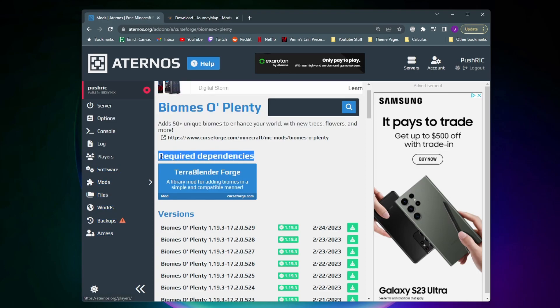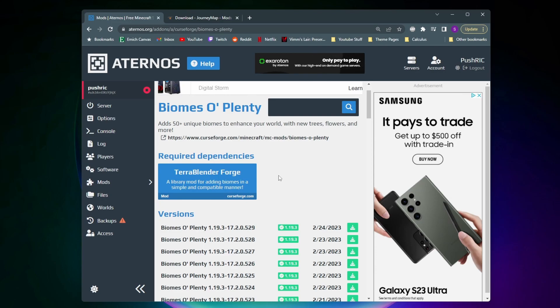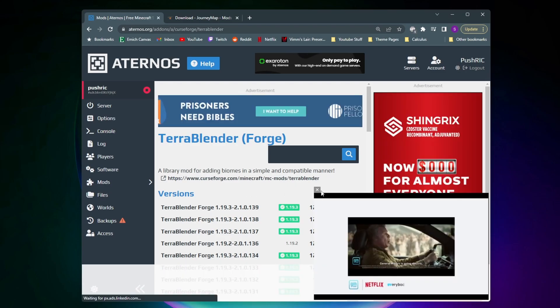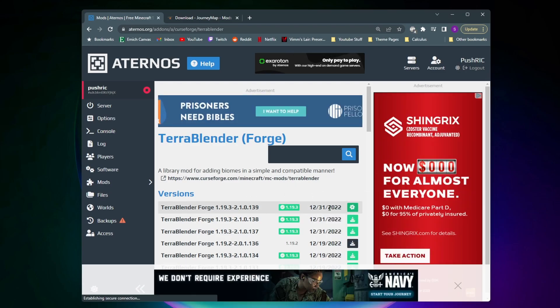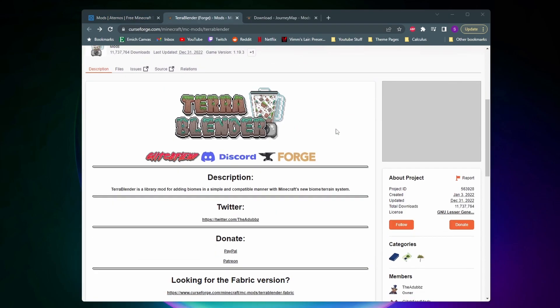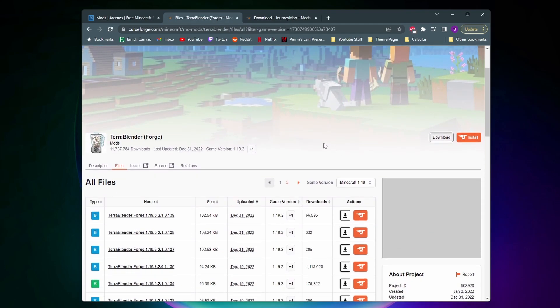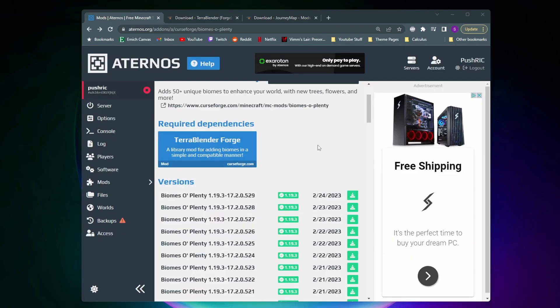What that means is that I need to download this TerraBlender Forge mod along with the Biomes O' Plenty mod for it to work properly. So before we download Biomes O' Plenty I'm going to download this TerraBlender Forge mod first. Again like last time I'm just going to download the newest version to the server. And then on this side here I'm going to come to Minecraft 1.19.3 and I'm going to download the same mod as I have on the server. And now that we have TerraBlender downloaded I can now go download Biomes O' Plenty.